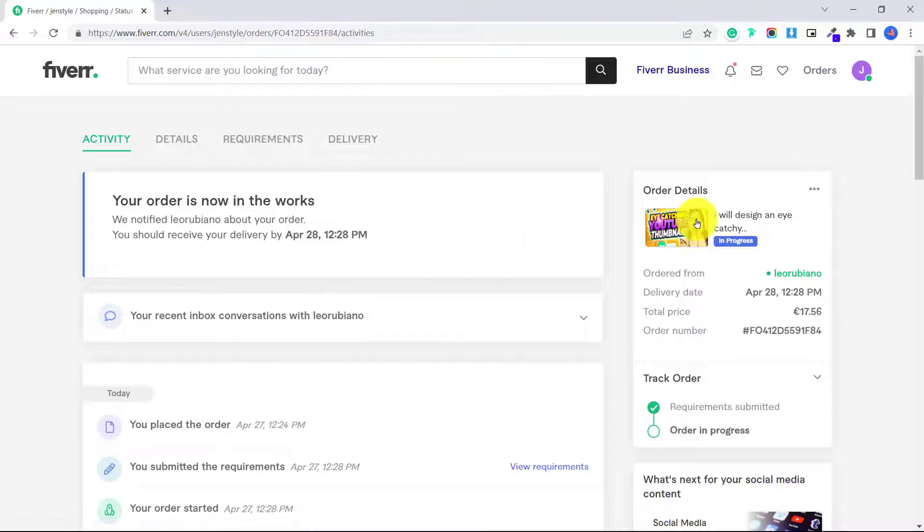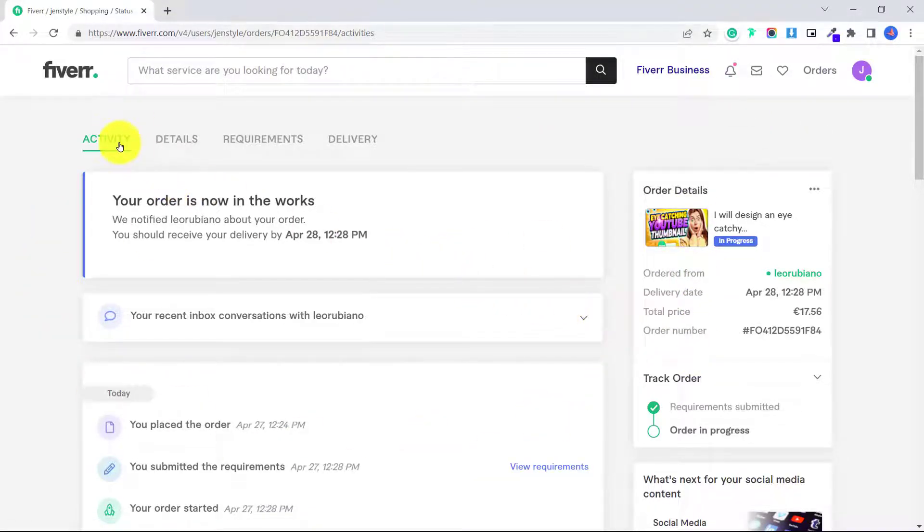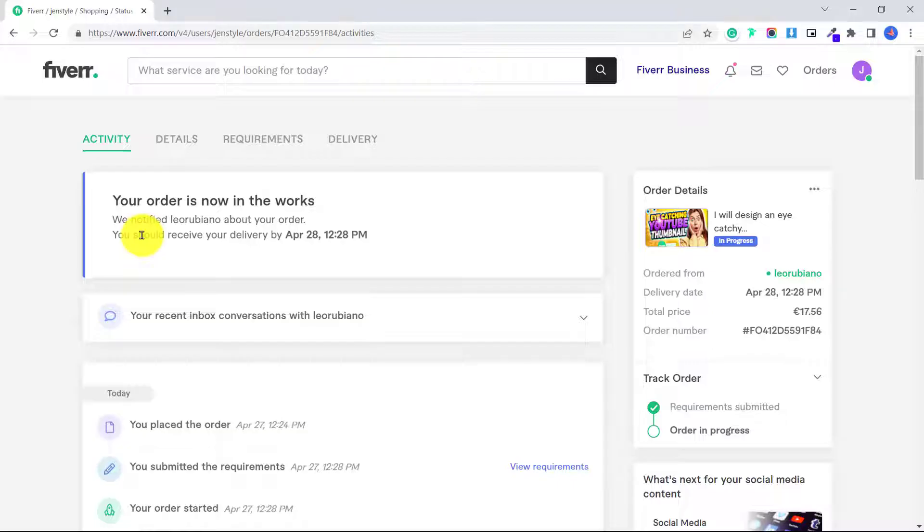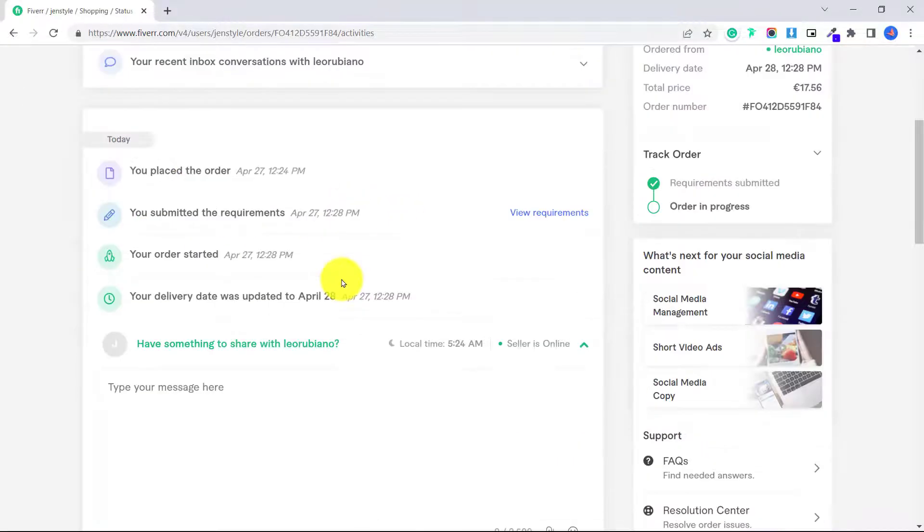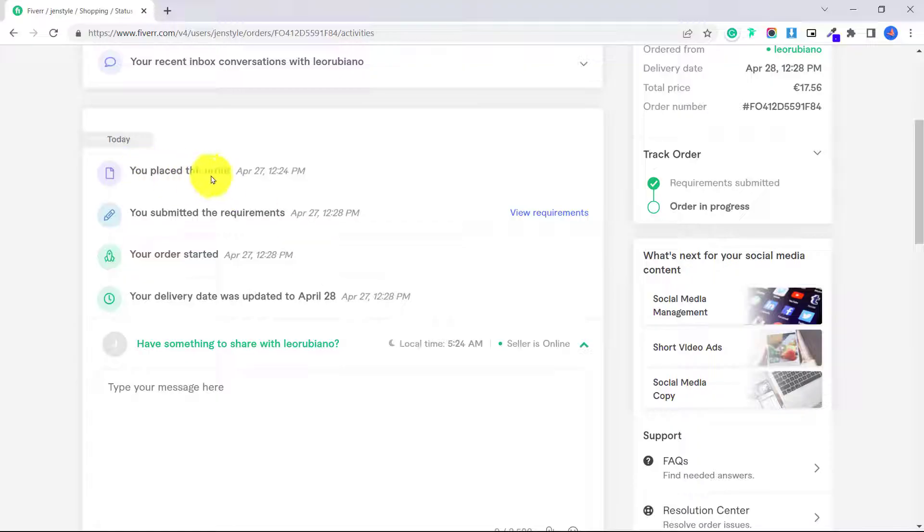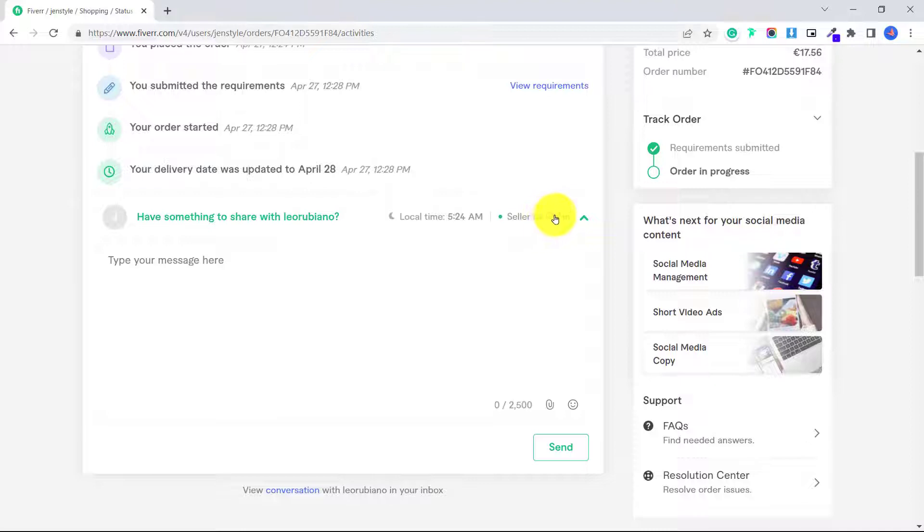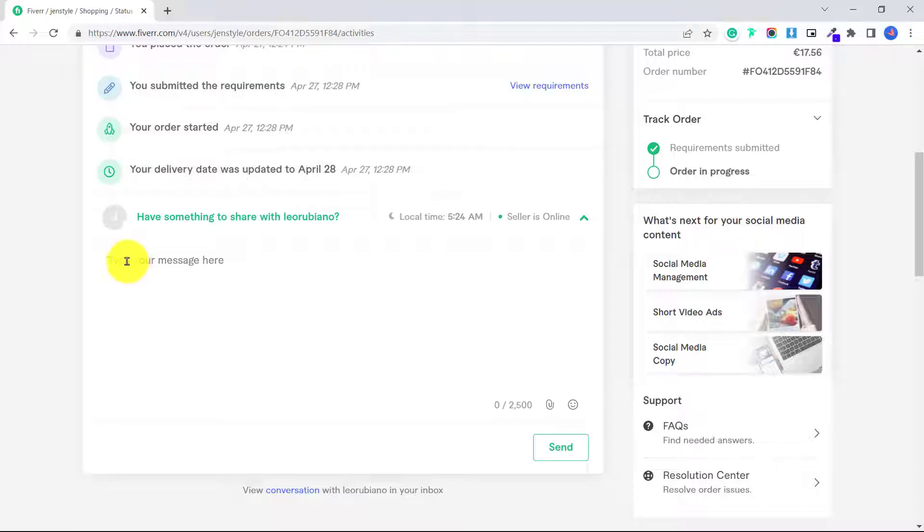Okay, so that gets me to all of my order details on the side here. Under activity, it says your order is now in the works. We notified the seller about your order. This is when you should receive your order. And here it's showing us all the information. You've placed the order, you submitted the requirements, your order started. And I can see here that the seller is online. So if you have to ask them anything else, you can put in anything else here and click send, it's like a little messaging system.